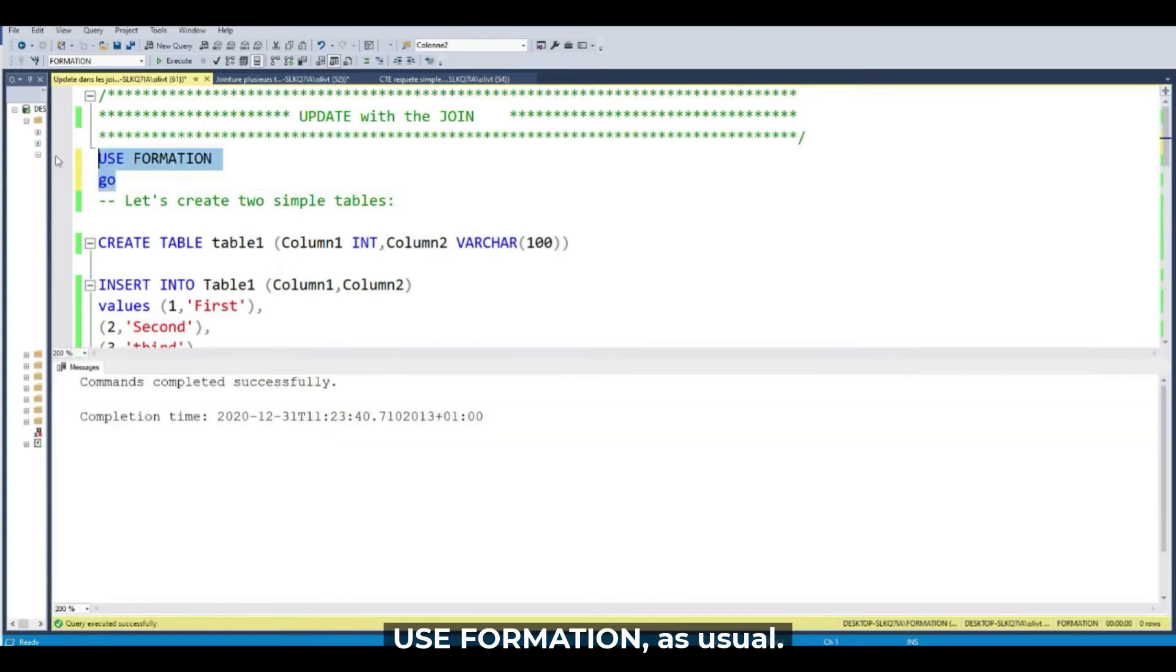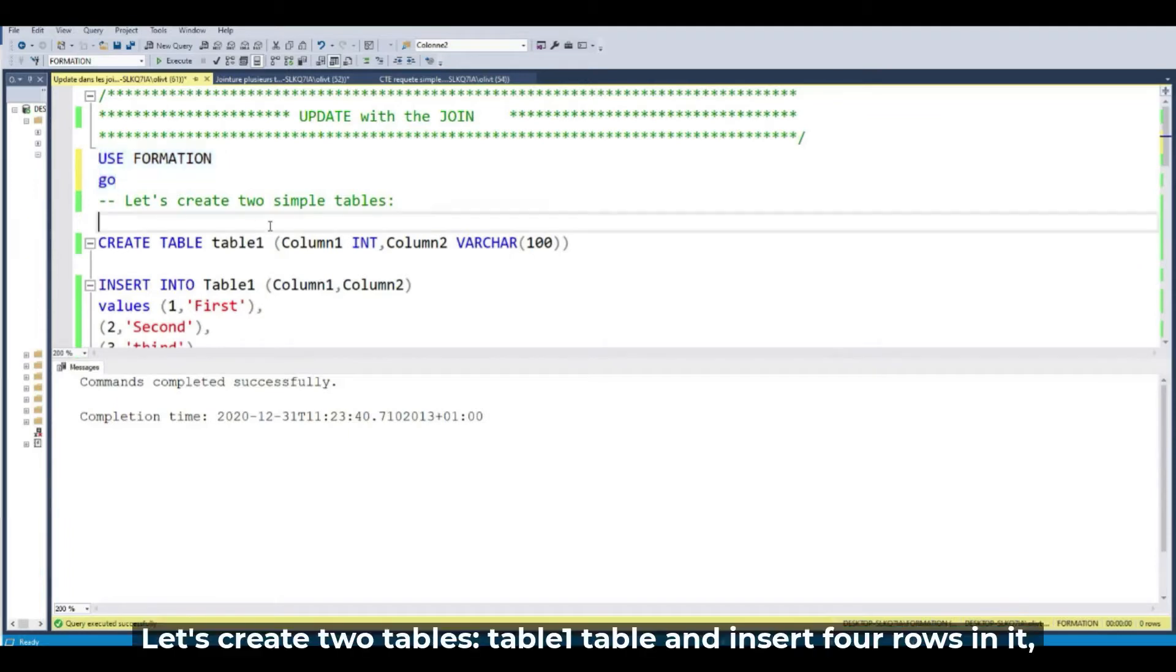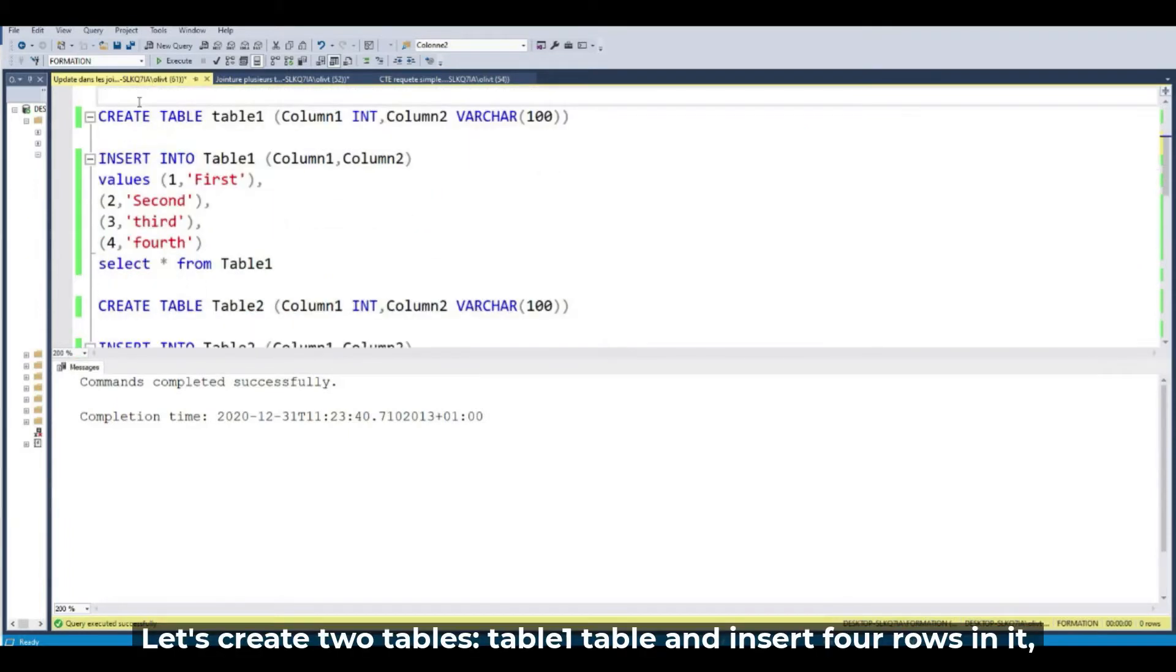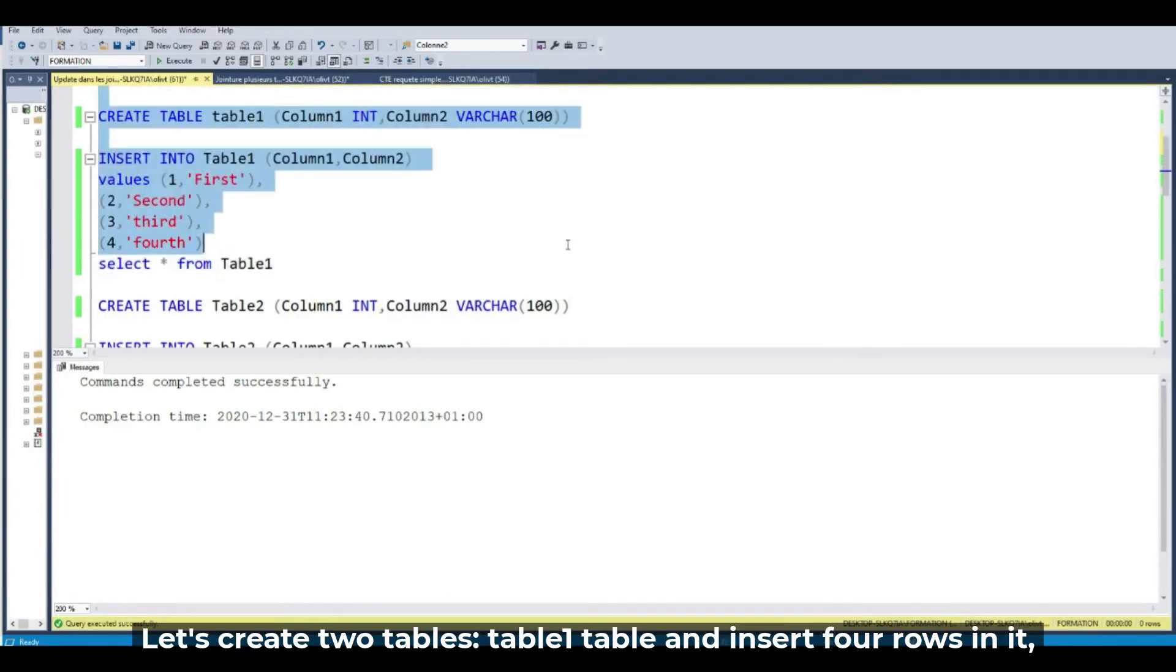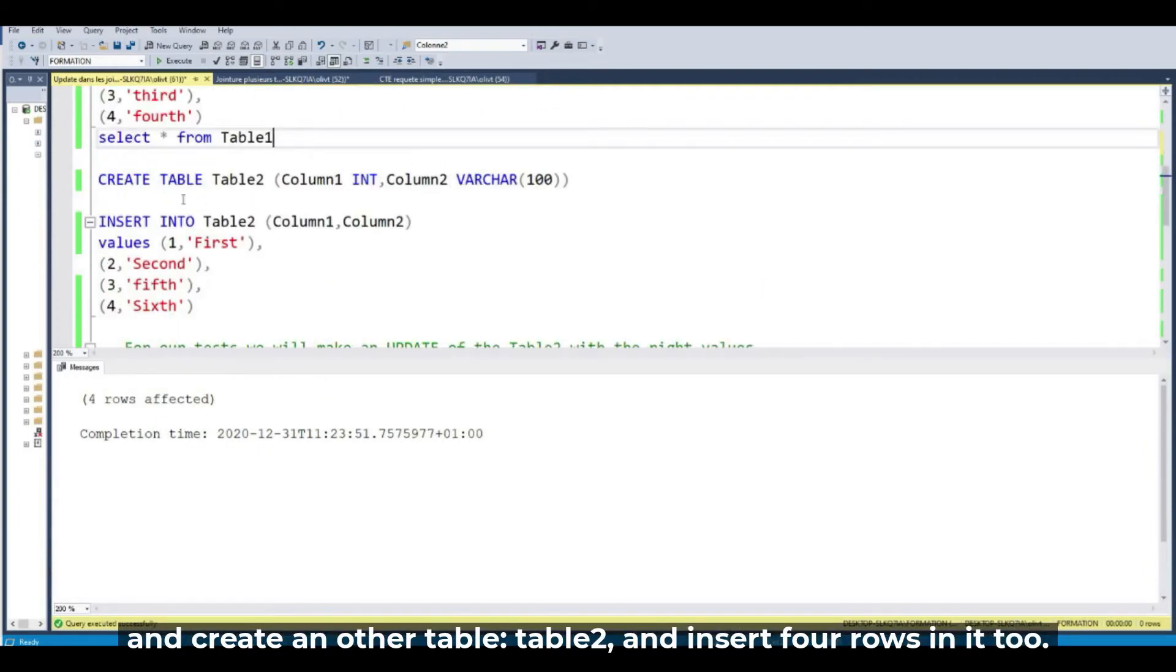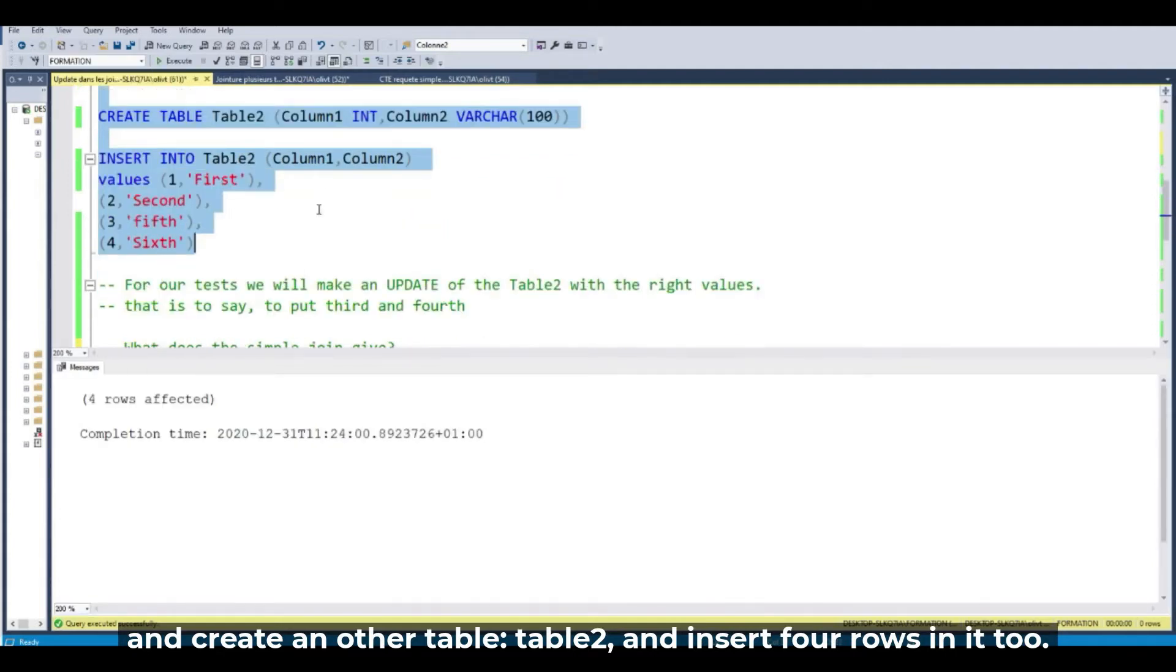As usual. And let's create two simple tables for our demonstration. Table 1 and insert just four rows, and create another table, Table 2, and insert also four rows.